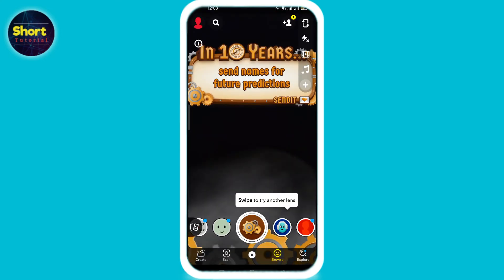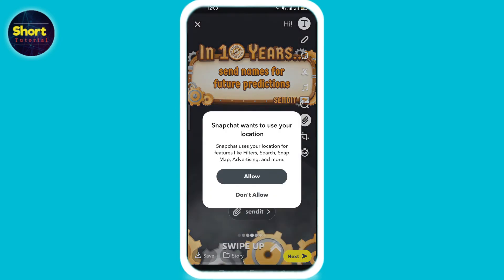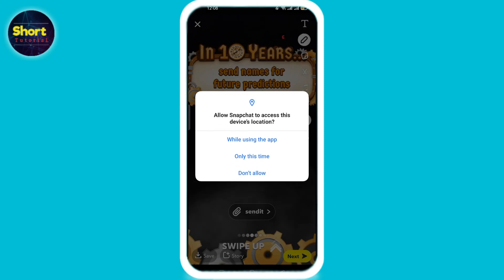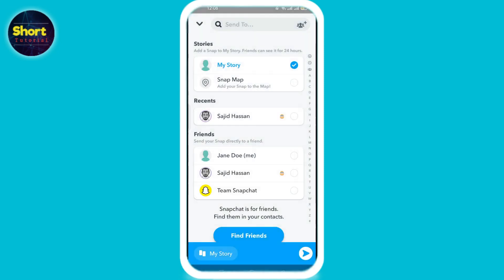Now you can see the game here. Take a screenshot of the game, then tap on 'Send To,' select 'My Story,' and tap OK.